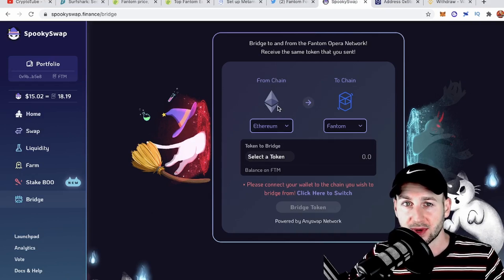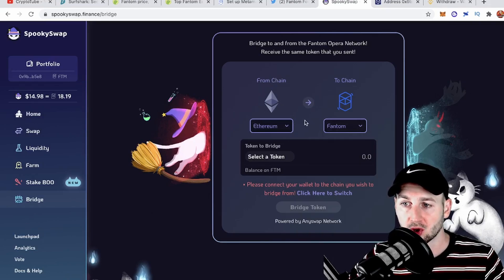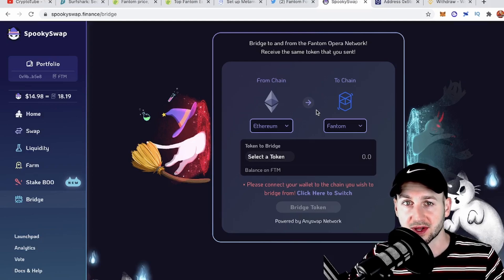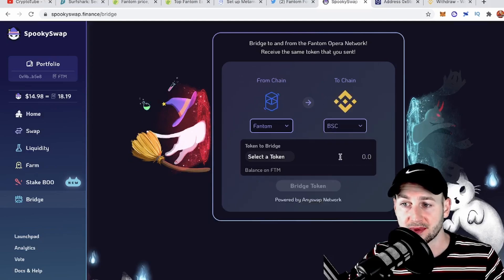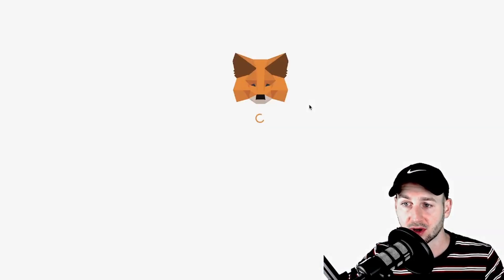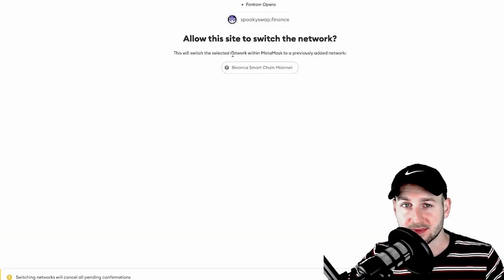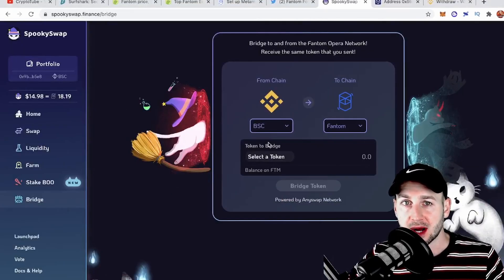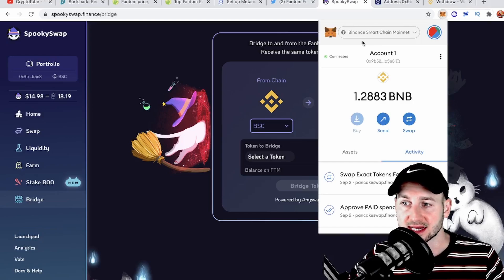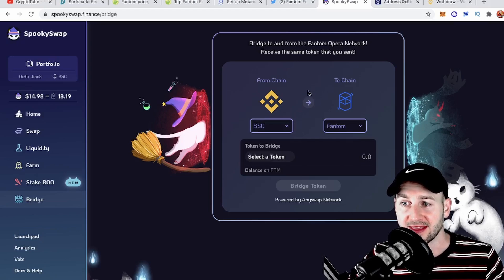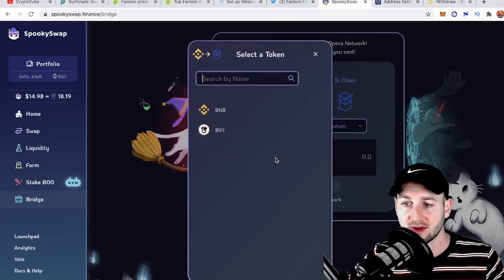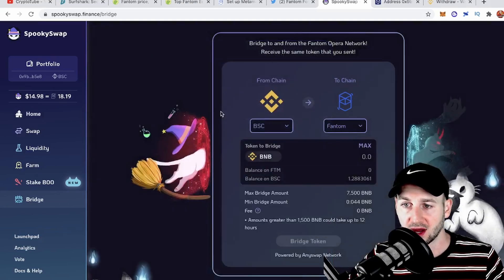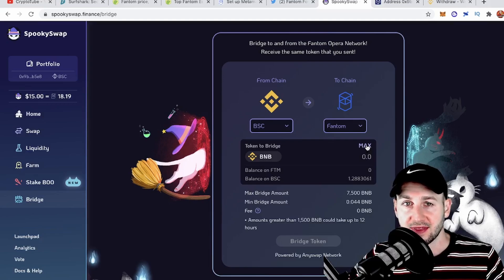We can either move funds from ETH to Phantom or select a different route. I want to move some funds from Binance Smart Chain over to Phantom, so I'll select BSC from the dropdown here, spin that across, and it's going to ask me to switch the network to BSC, which I will do. Now my wallet on MetaMask is connected to BSC, and this is where my BSC funds are going to come from—they're going to end up on the Phantom blockchain. You have to select a token to bridge over. There are limited options, BNB being the one I would recommend.